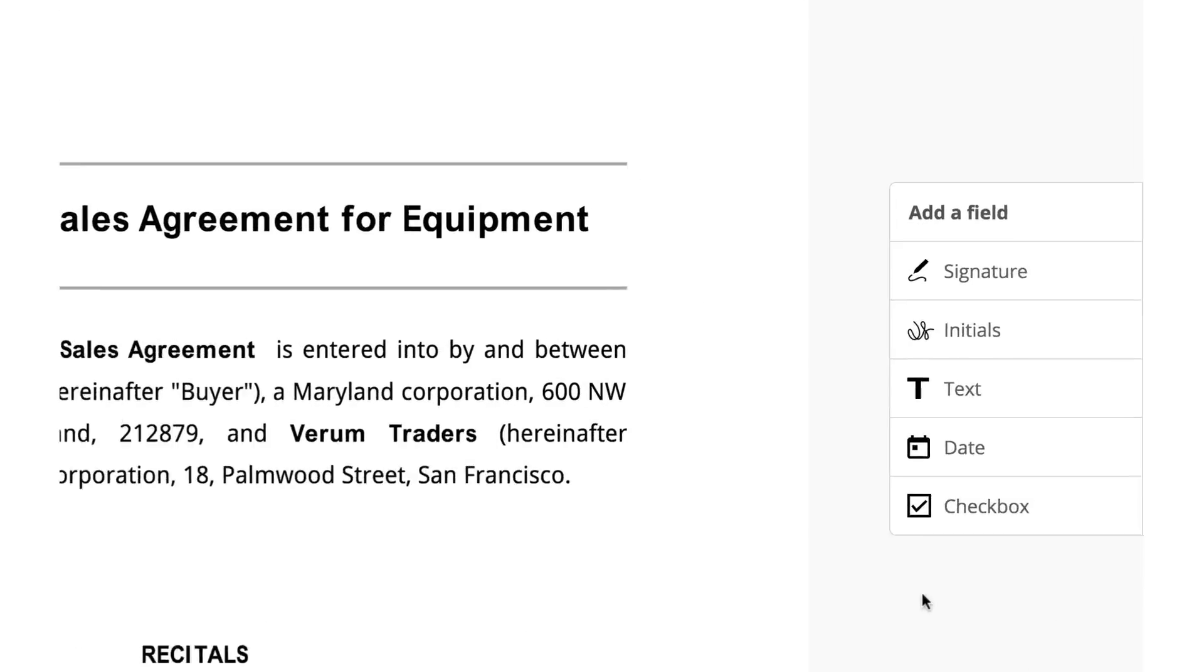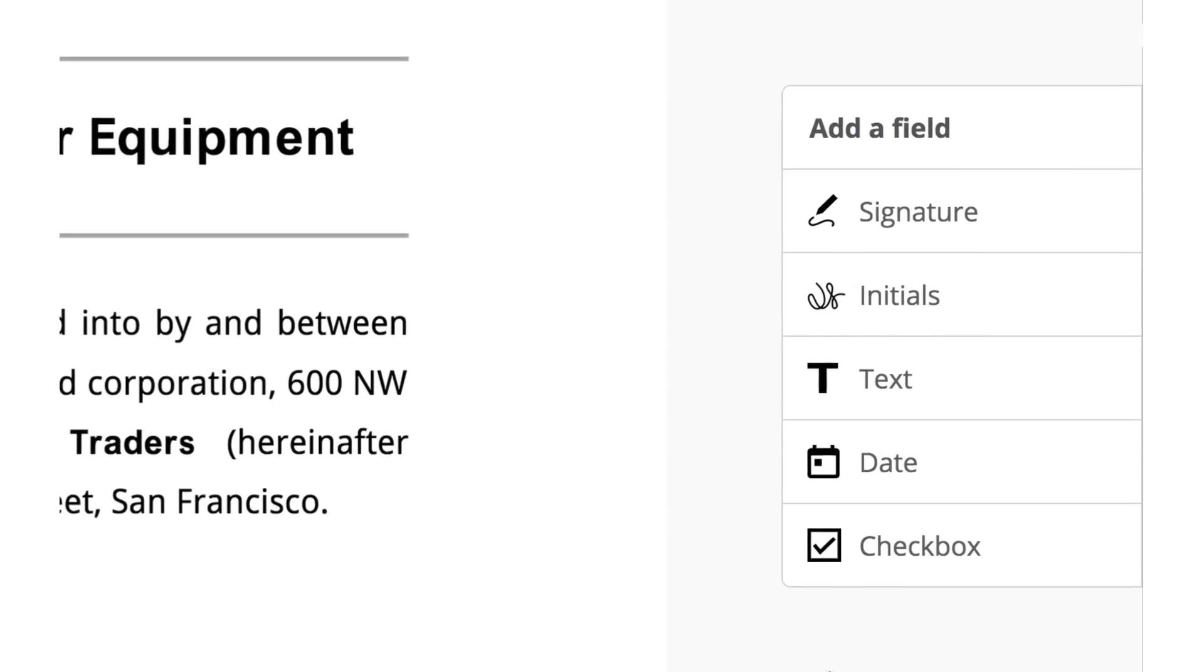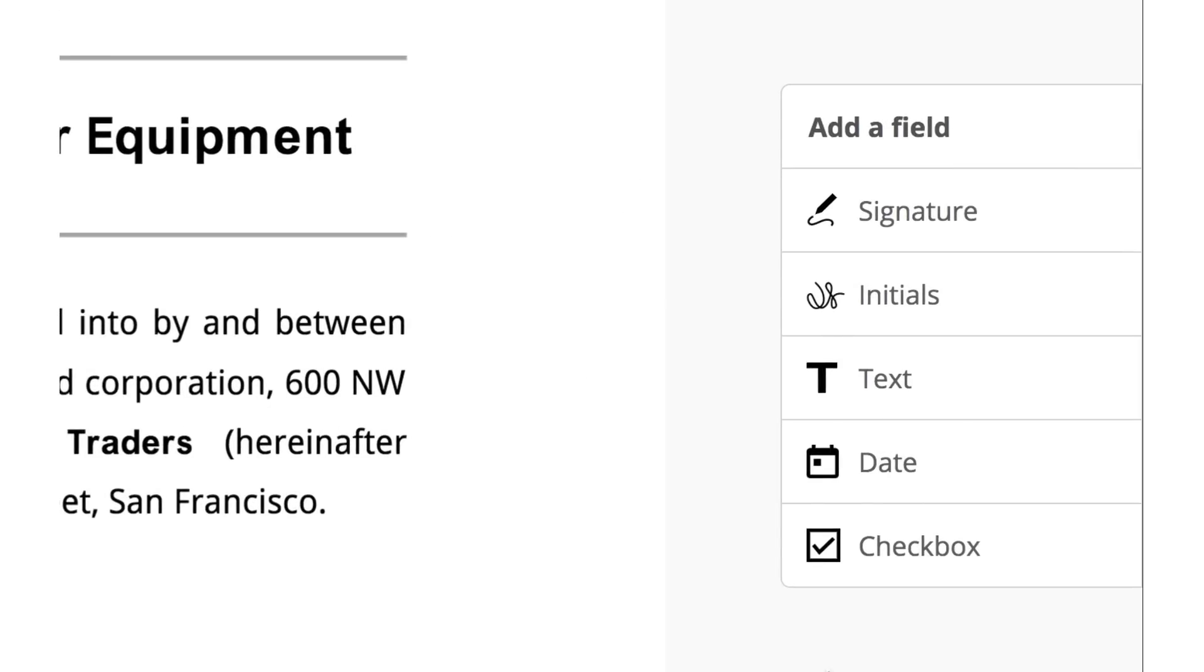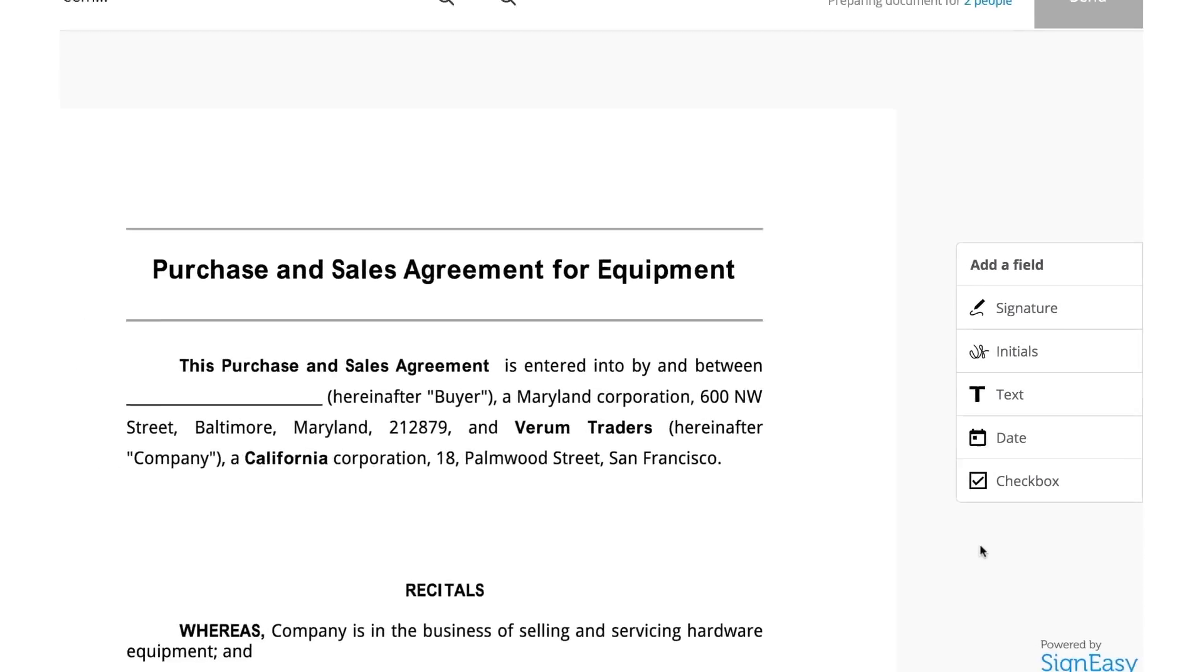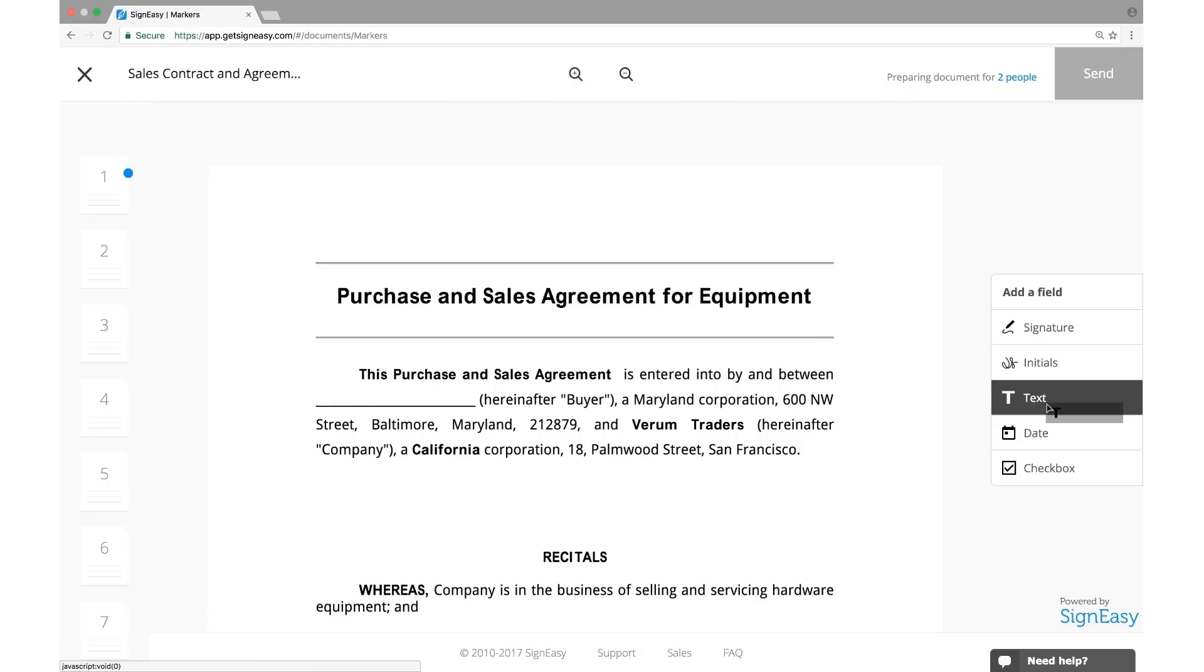Select from the available fields such as Signature, Date, Text, and Checkbox, and place it on the document at the appropriate place.